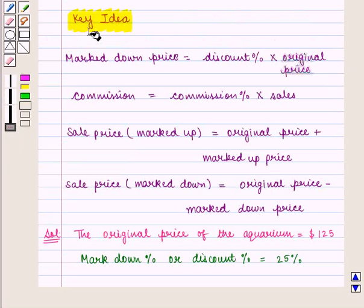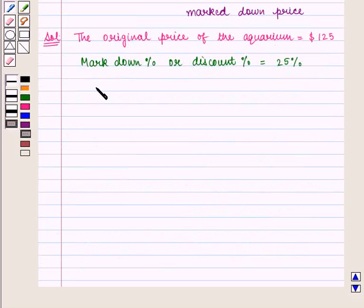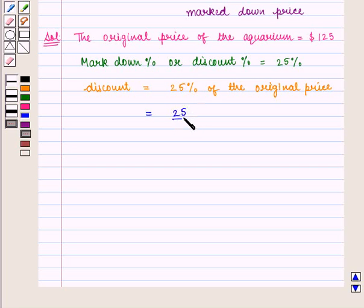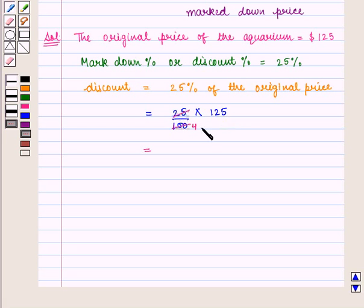From the key idea, we know that markdown price or discount is given by discount percent times original price. Therefore, discount is given by 25% of $125, that is 25/100 times 125, which gives us 125/4, equal to $31.25.